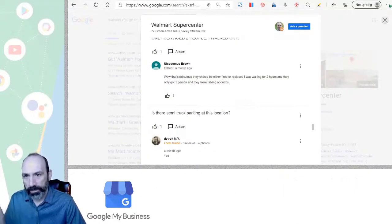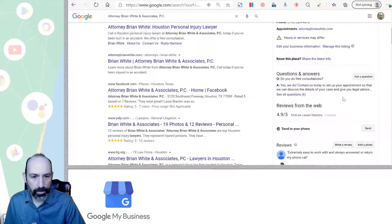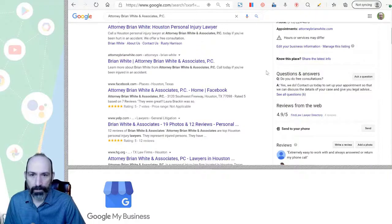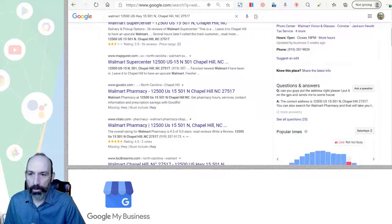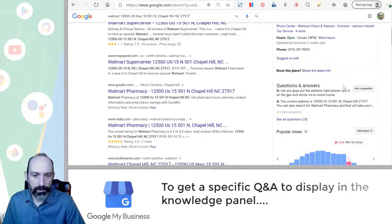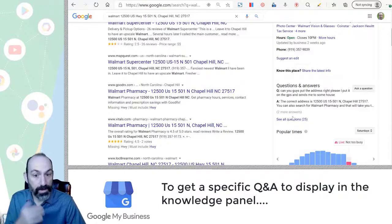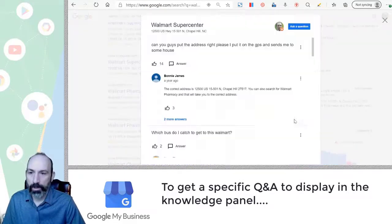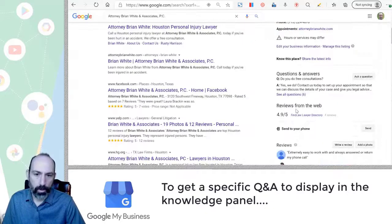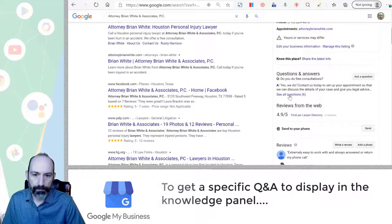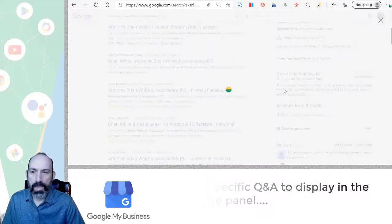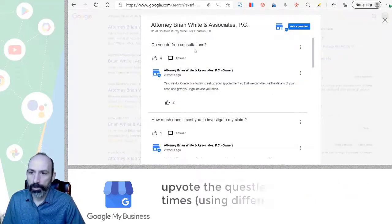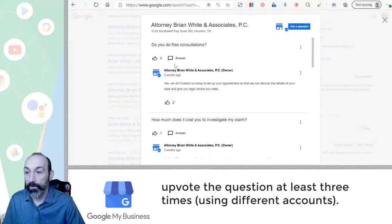So let's go back. I said that there's a way to pull this in. So you'll see that if we go back to our Walmart, can you guys put the right address in? So this one is showing up. That's maybe not the one you want to show. And so if we go to see all questions again, you'll see that it's upvoted 14 times. And if we go to this one where it shows up and I do see all questions, do you do free consultations? And this one's upvoted four times.